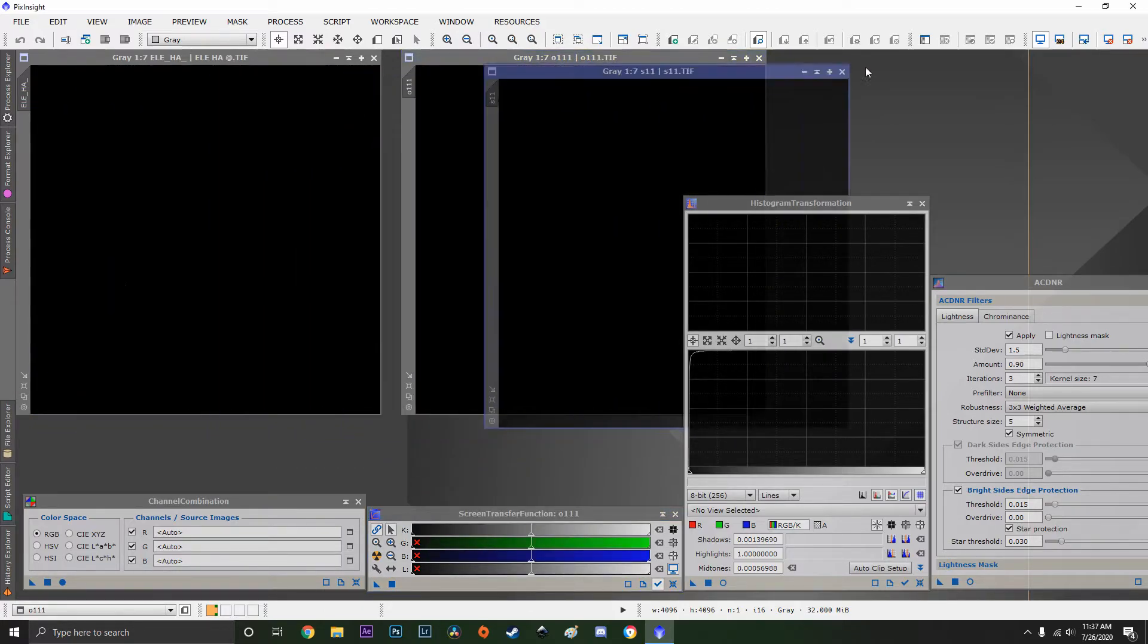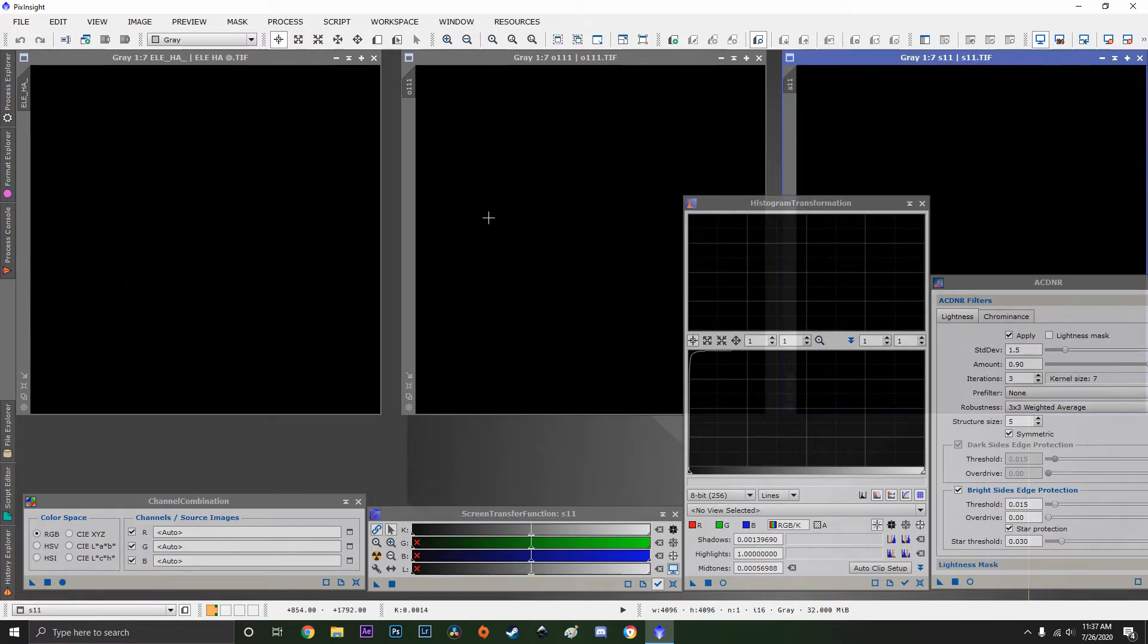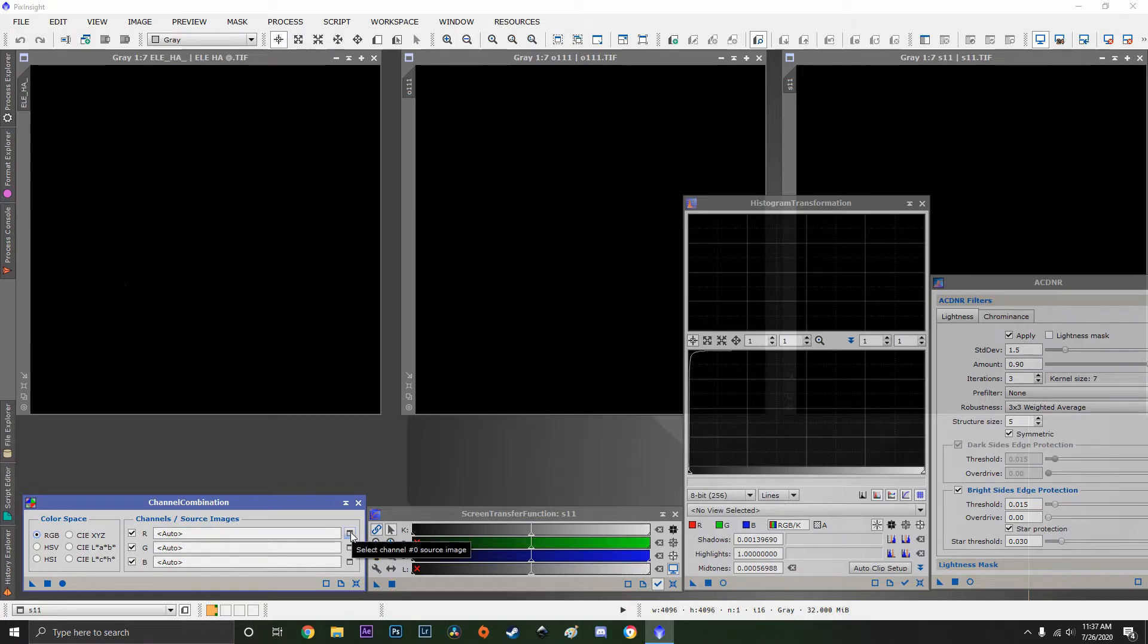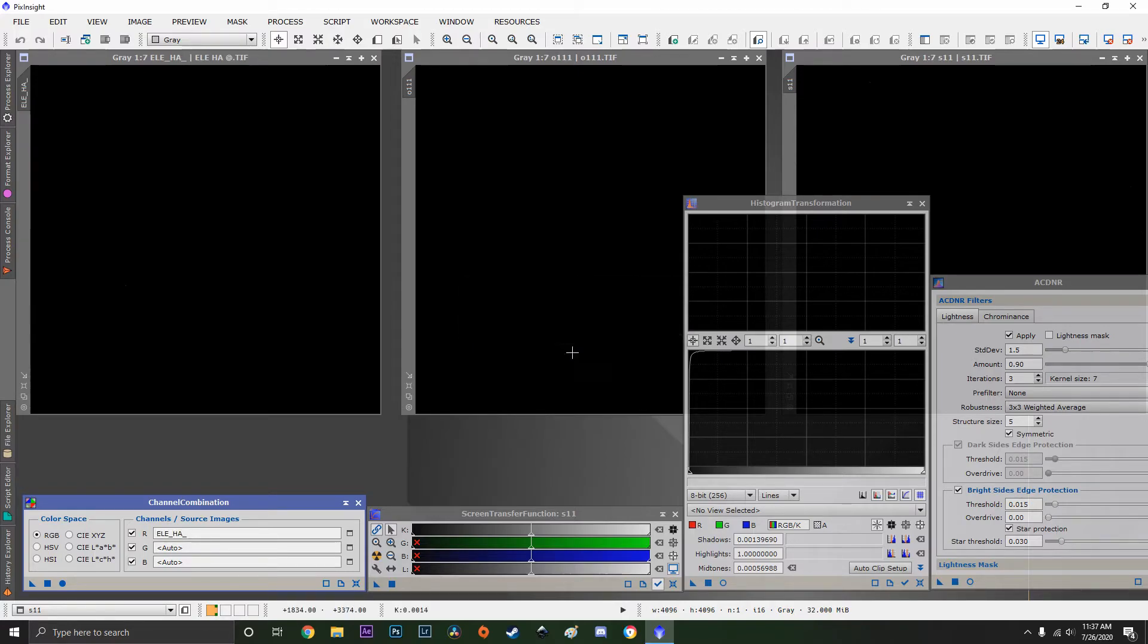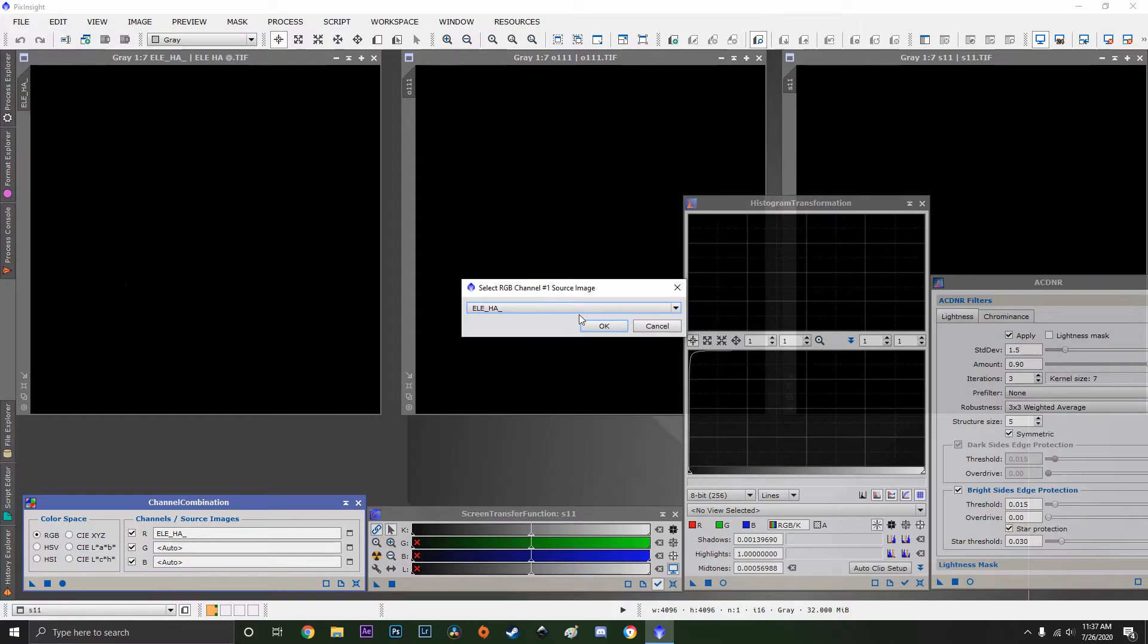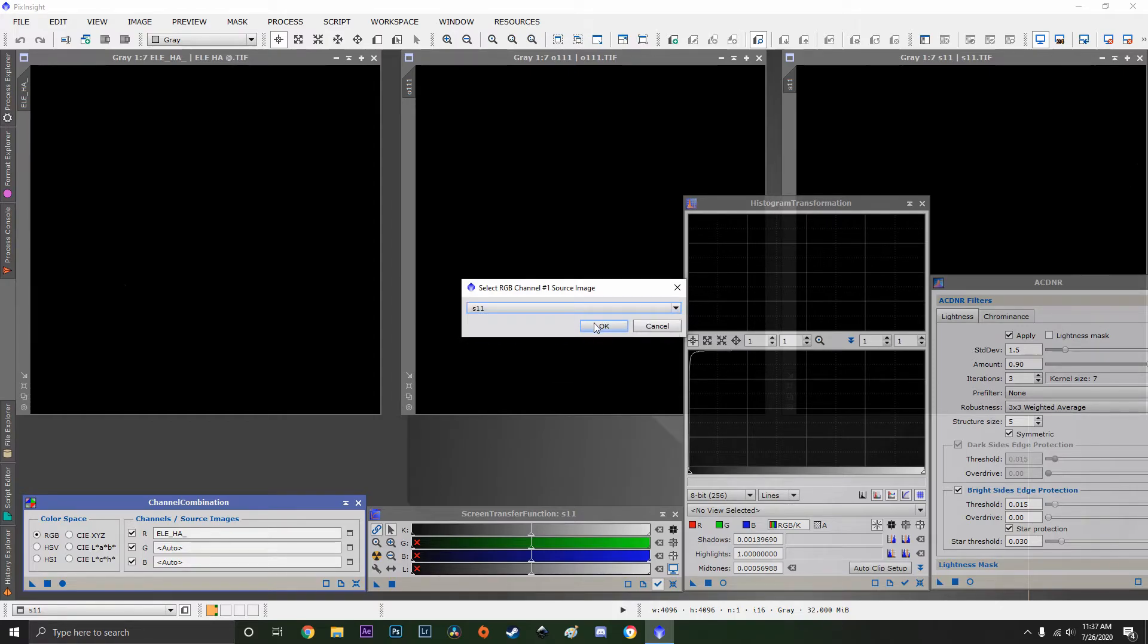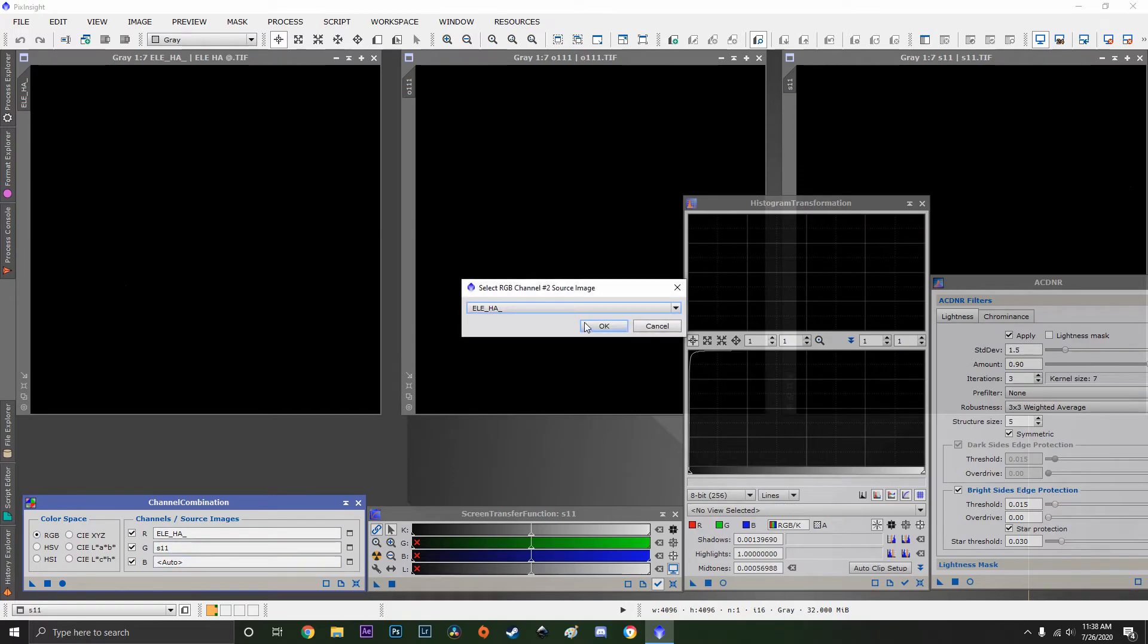We're going to take our three regular images, place them out. We're going to use the channel combination now. For an RGB image, we're going to use hydrogen as red, the sulfur as green. Not oxygen, sulfur. Thank you. And blue, oxygen.